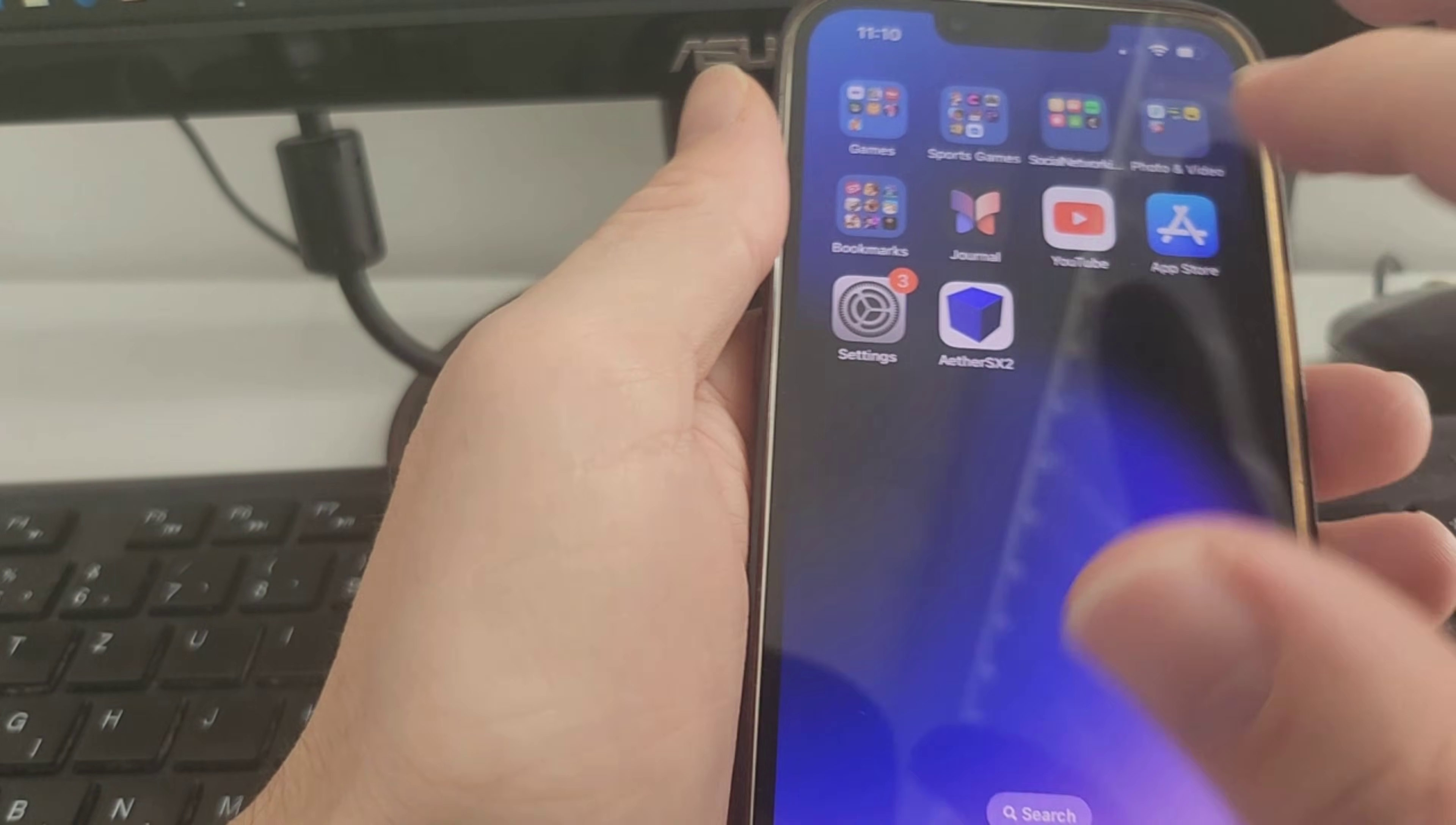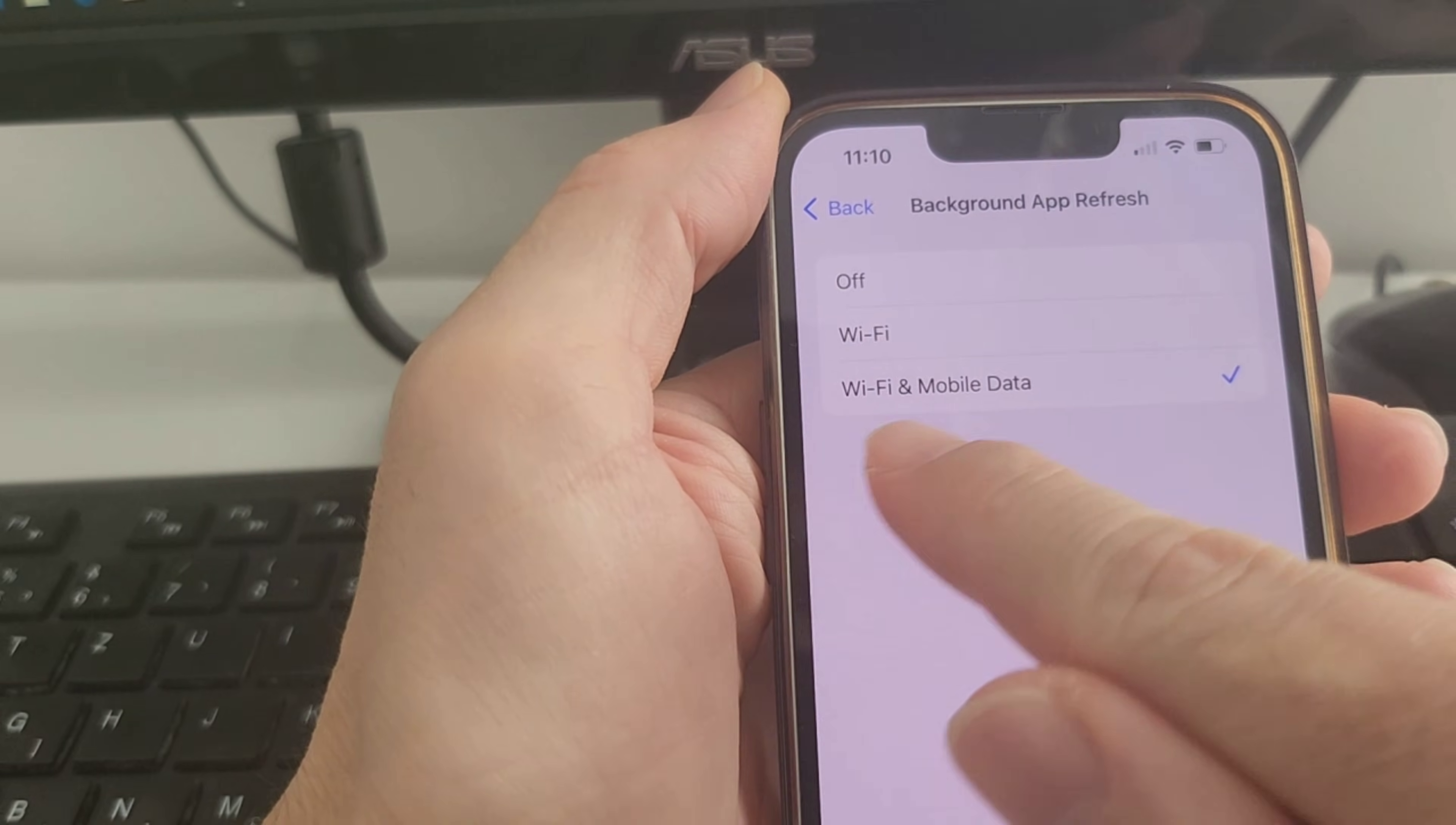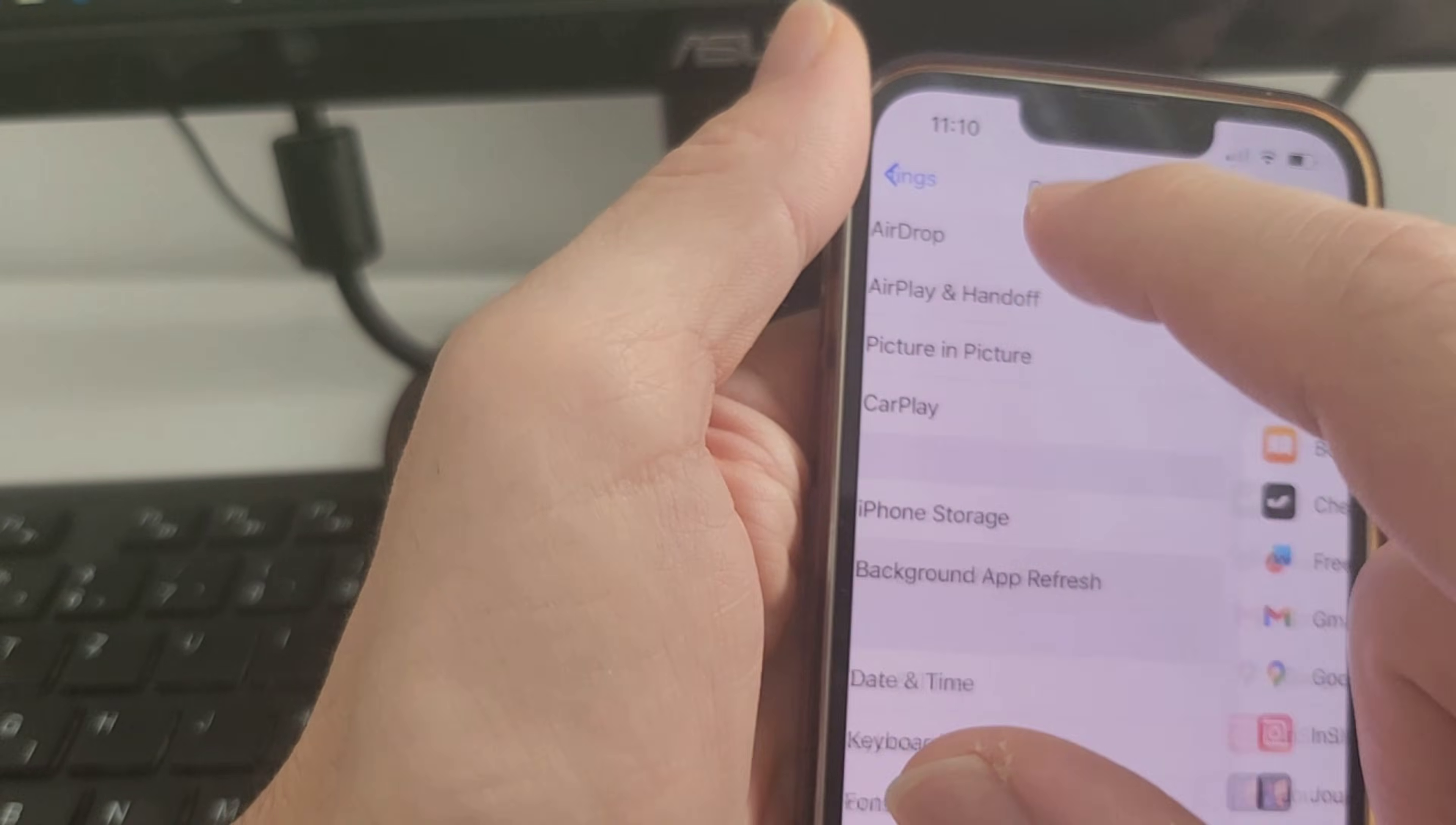Before you start the whole process, you need to check a few things in the settings. Go to Settings, then General, then Background App Refresh. Tap Background App Refresh again and select the Wi-Fi and Mobile Data option, so you'll be connected with both at the same time and the whole process won't fail because of internet connection.